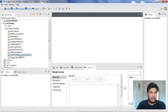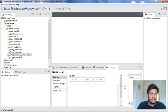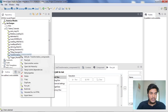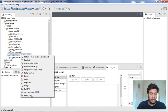Now I am clicking on the component I want to export and right-clicking on it. We have a job option like export, and we have an option called 'Export Items'. Click on it.